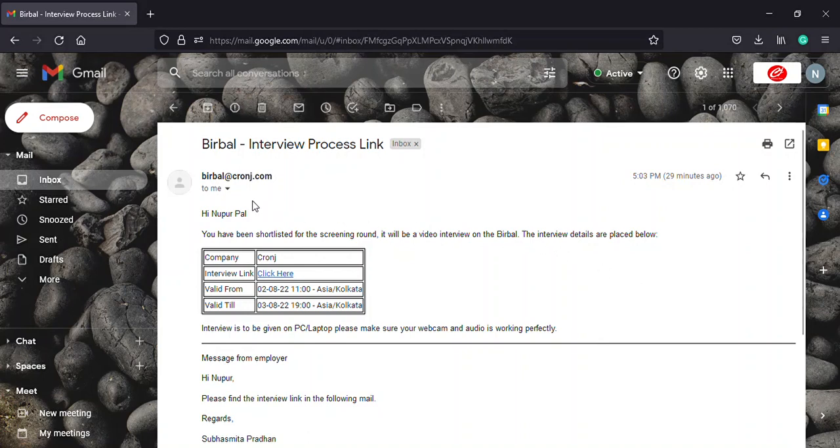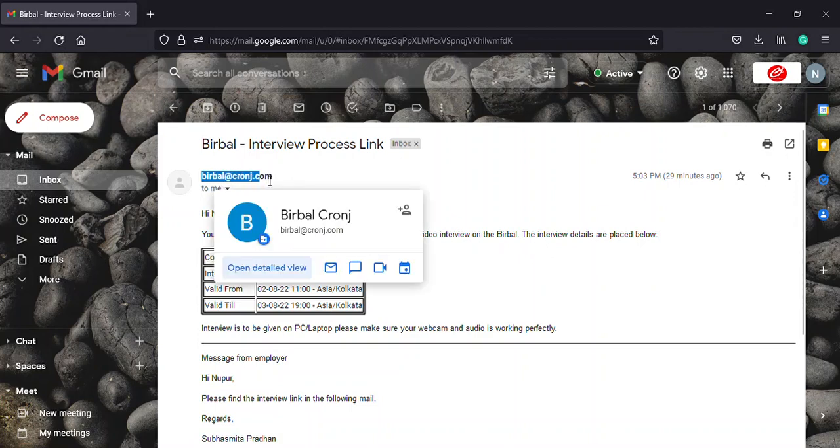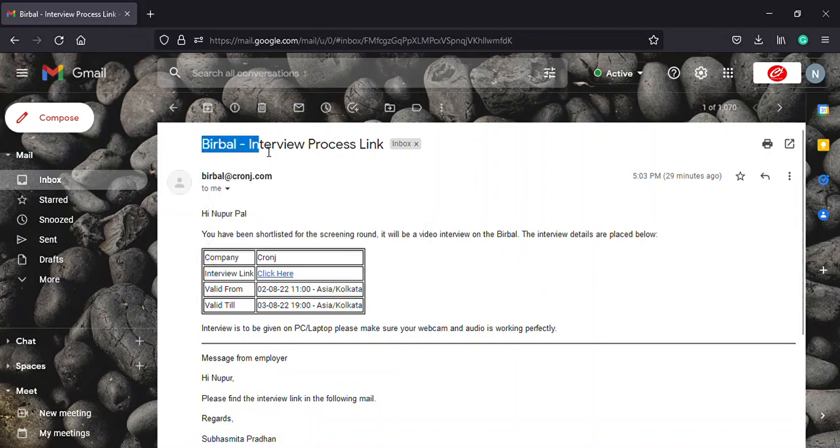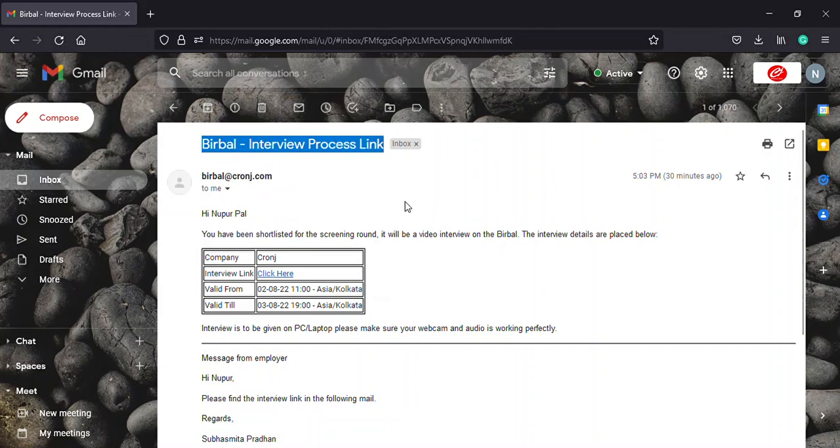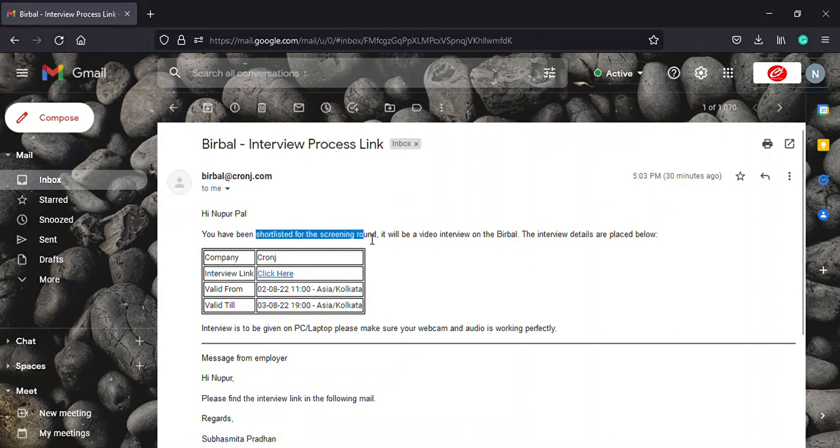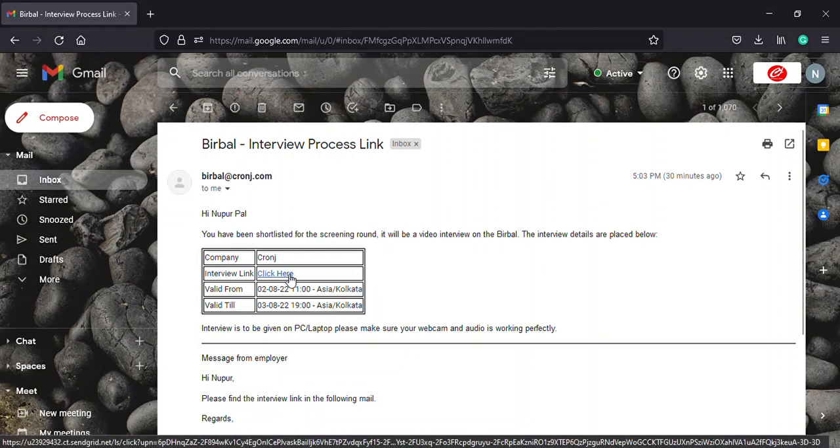Firstly, you will receive an email from birbal at the date cronje.com at your mail address with the subject Birbal interview process link similar to the one you can see on the screen. You will receive this mail once you are shortlisted for the role you have applied for. Secondly, you must select the click here option in blue on the right of the interview link row.